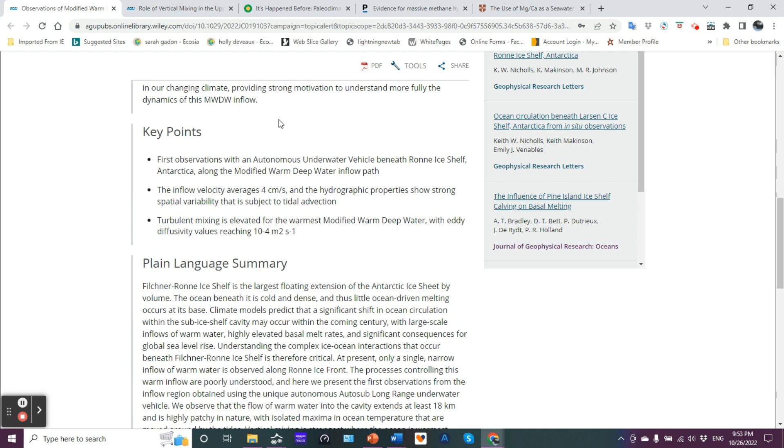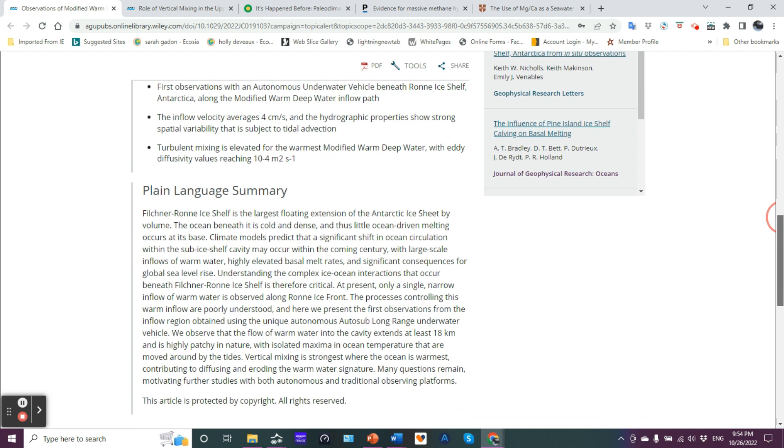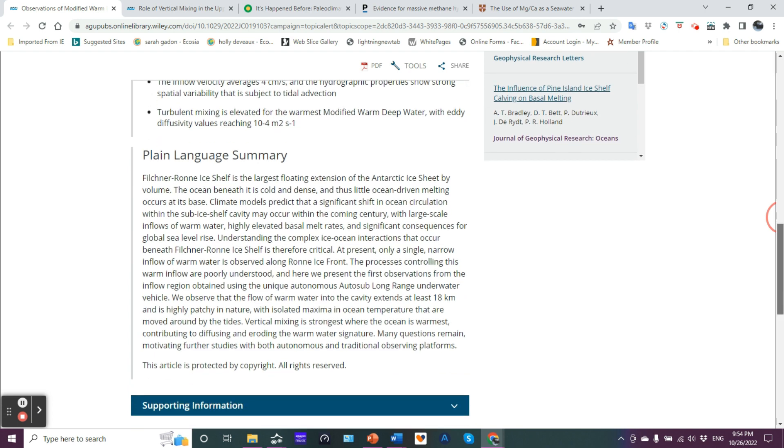So what are the key points? First observations with an autonomous underwater vehicle beneath Ronne ice shelf Antarctica along the modified warm deep water inflow path. So this is new information being found. The inflow velocity averages four centimeters per second and the hydrographic properties show strong spatial variability that are subject to tidal advection. Notice the tidal advection, the moving back and forth is going to impact this inflow velocity. And I can pretty much tell you that talk about reaching 18 kilometers in, that's probably going to be when the tide is moving inwards. So it's helping to transport that in. Turbulent mixing is elevated for the warmest modified warm deep water with eddy diffusivity values reaching 10 to the minus four square meters per second or a centimeter per second, the squares per second.